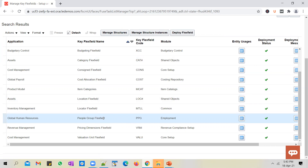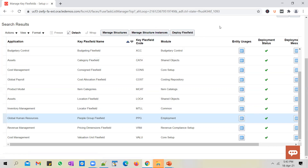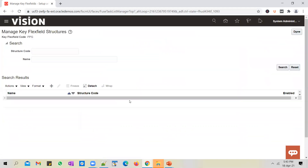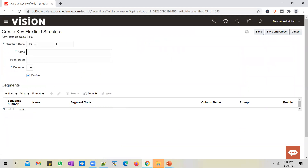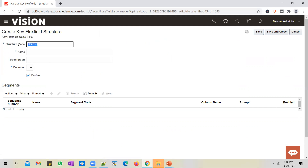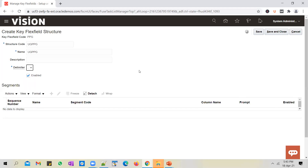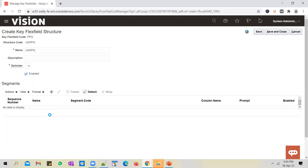In the case of the people group flex field, you need to link the structure instance to a legal entity so that whenever you hire an employee into that legal entity, the segments you've enabled will show up on the assignment page. Let's get started: first create a structure, create a new one. I'll call it 'UG PPG' — the people group flex field. You can select a delimiter; I'll select a dot, as you normally see on a GL code combination. Save it for the segments to get enabled and add a couple of segments.